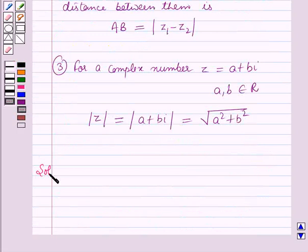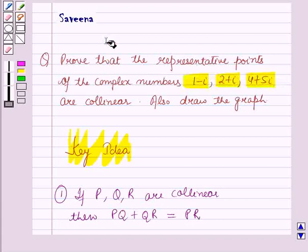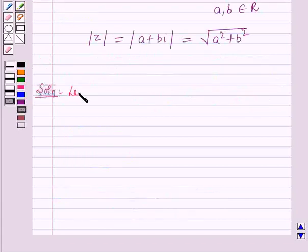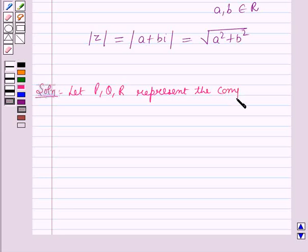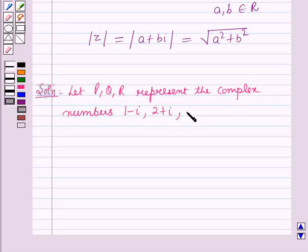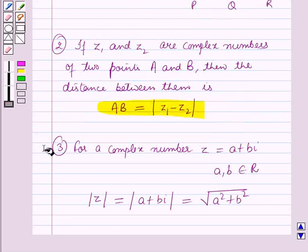Now we will start with the solution. In this question these complex numbers are given to us. Let the points P, Q and R represent the complex numbers 1 minus iota, 2 plus iota, and 4 plus 5 iota respectively. Then by using the result given in the key idea: